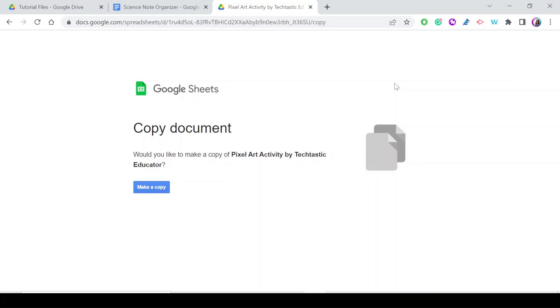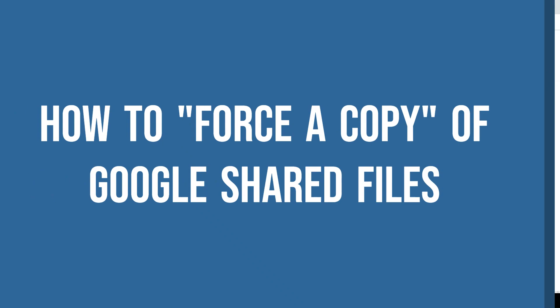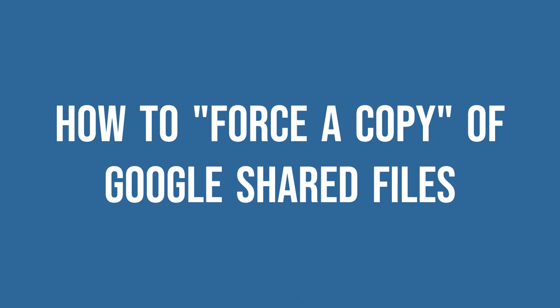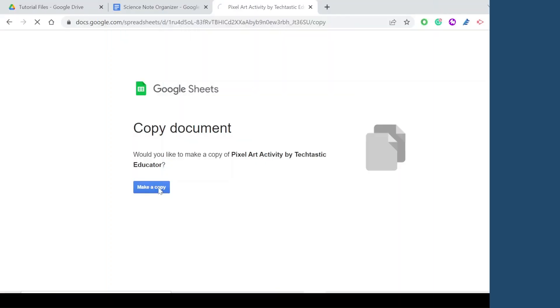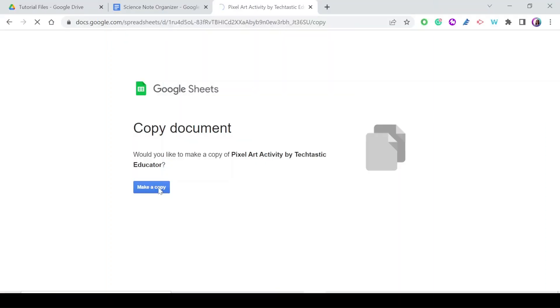Hello everyone and welcome to my YouTube channel. In this video I'm going to show you how to create a force-a-copy link for any of your Google files. Let's get started.